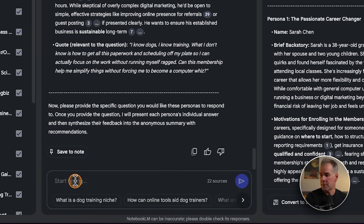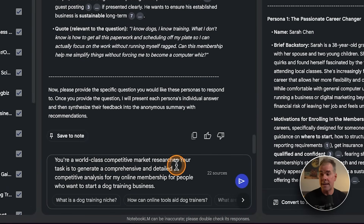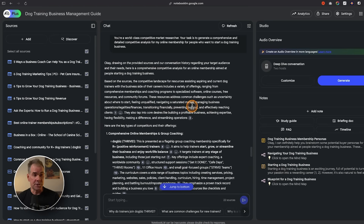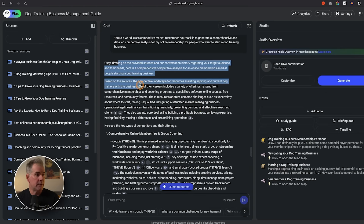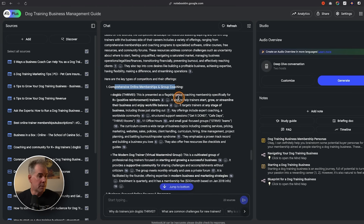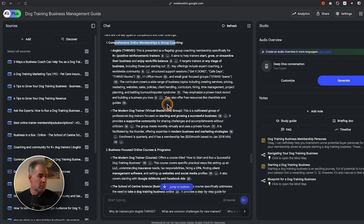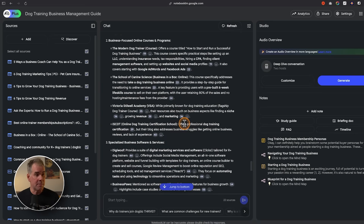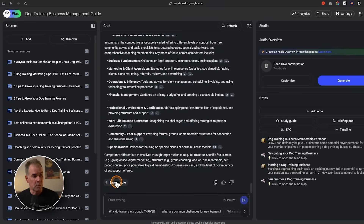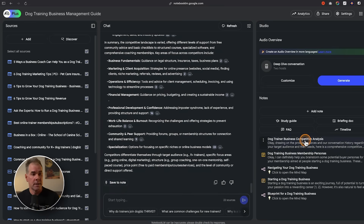Now that we have that new information, let's do a competitive analysis. I'm using this prompt: you're a world-class competitive market researcher; your task is to generate a comprehensive and detailed competitive analysis for my business. Here's the comprehensive competitive analysis based on the sources — key types of competitors and their offerings: online memberships and group coaching, Dog Biz, Thrive, The Modern Dog Trainer. I really like the job it's done. We're going to save it to a note, then convert it to a source.